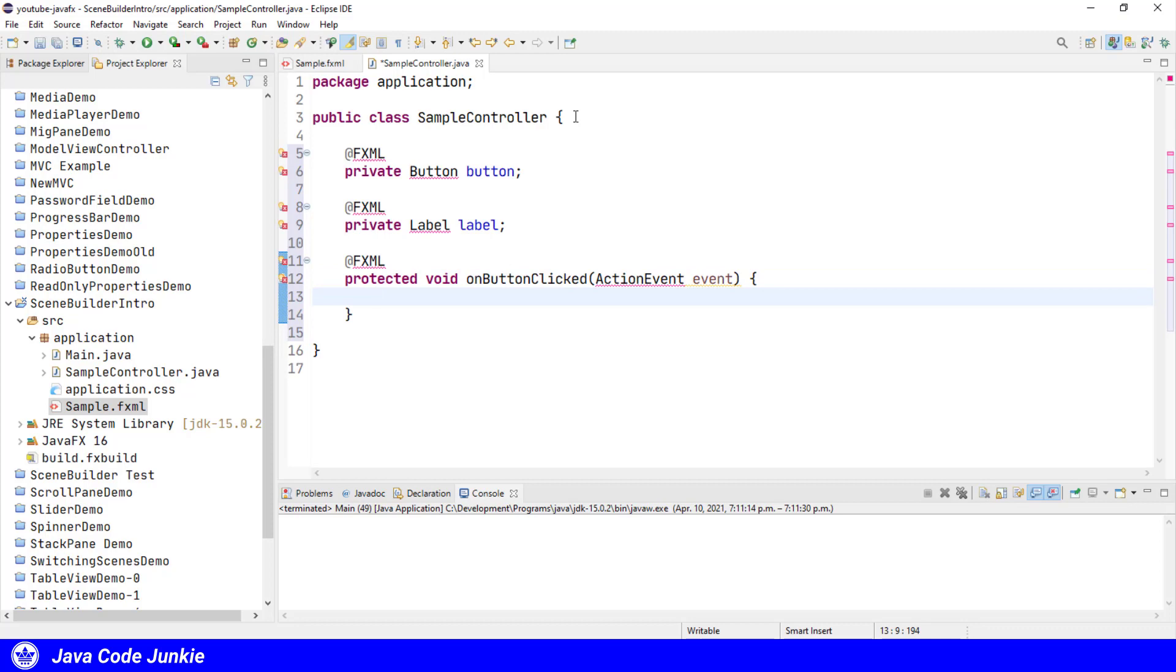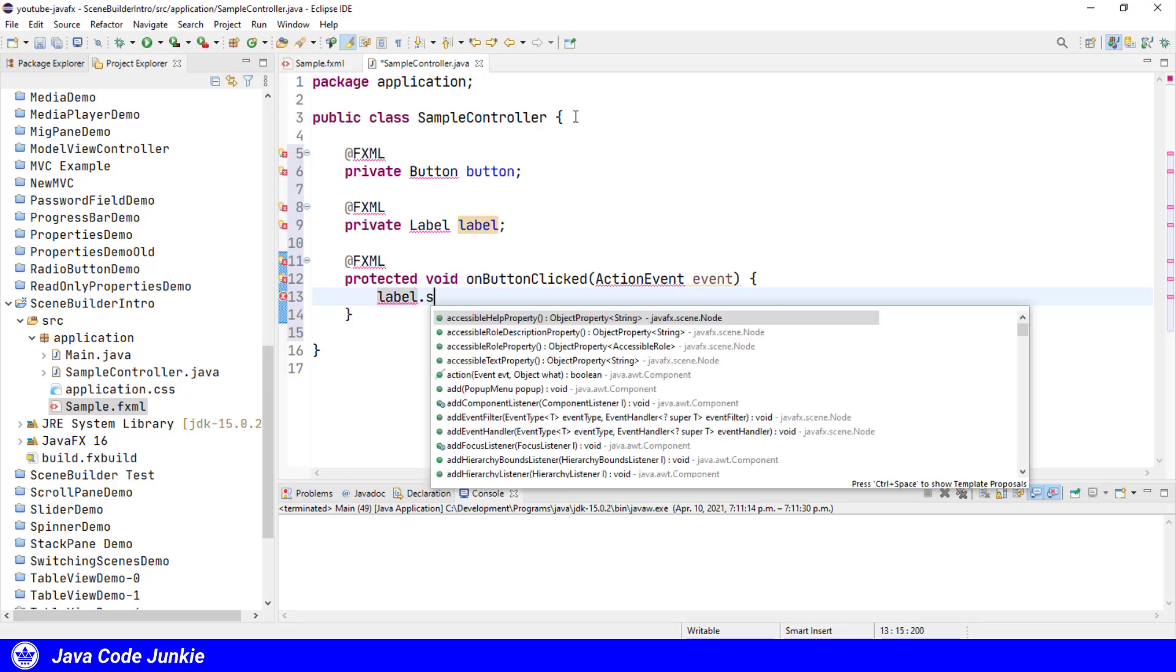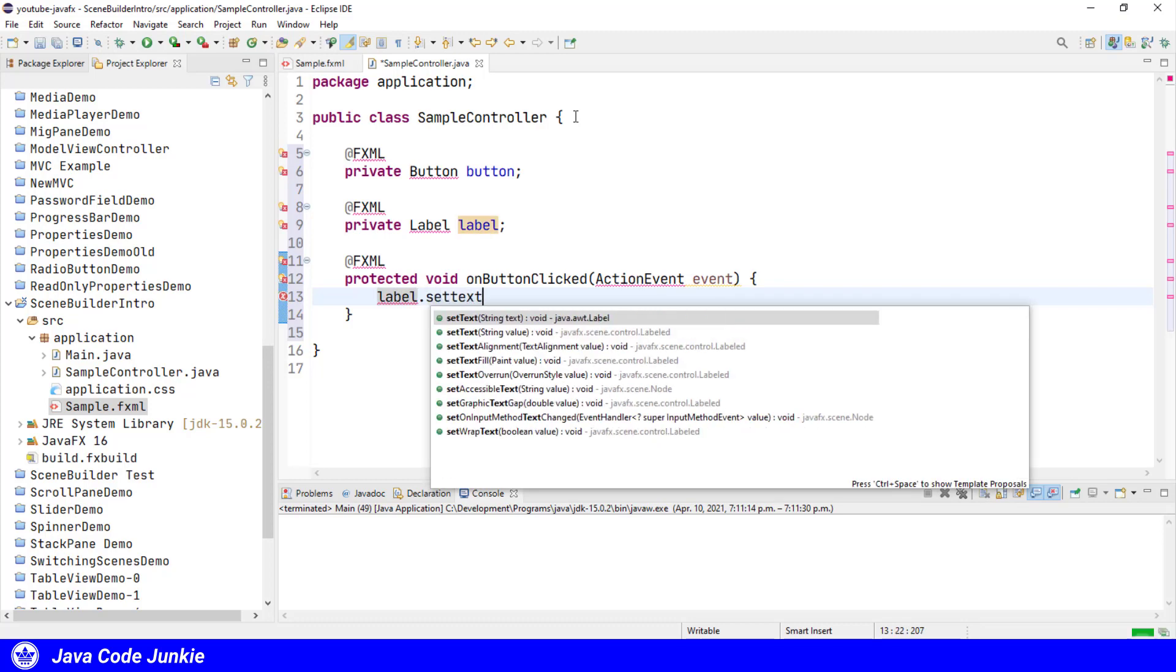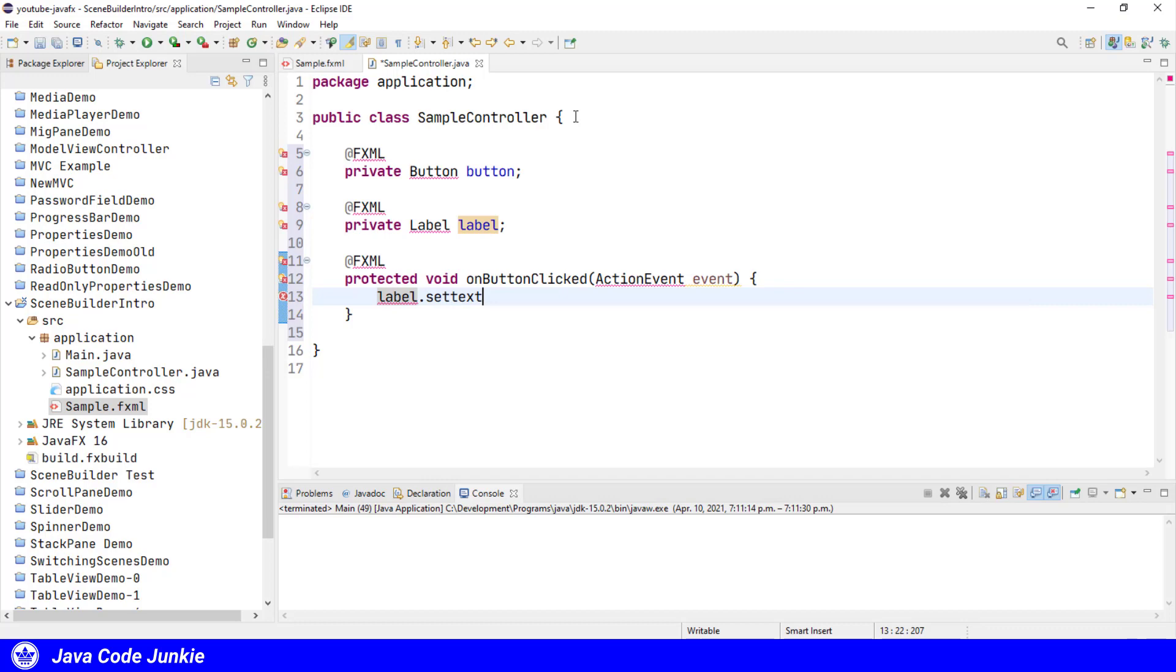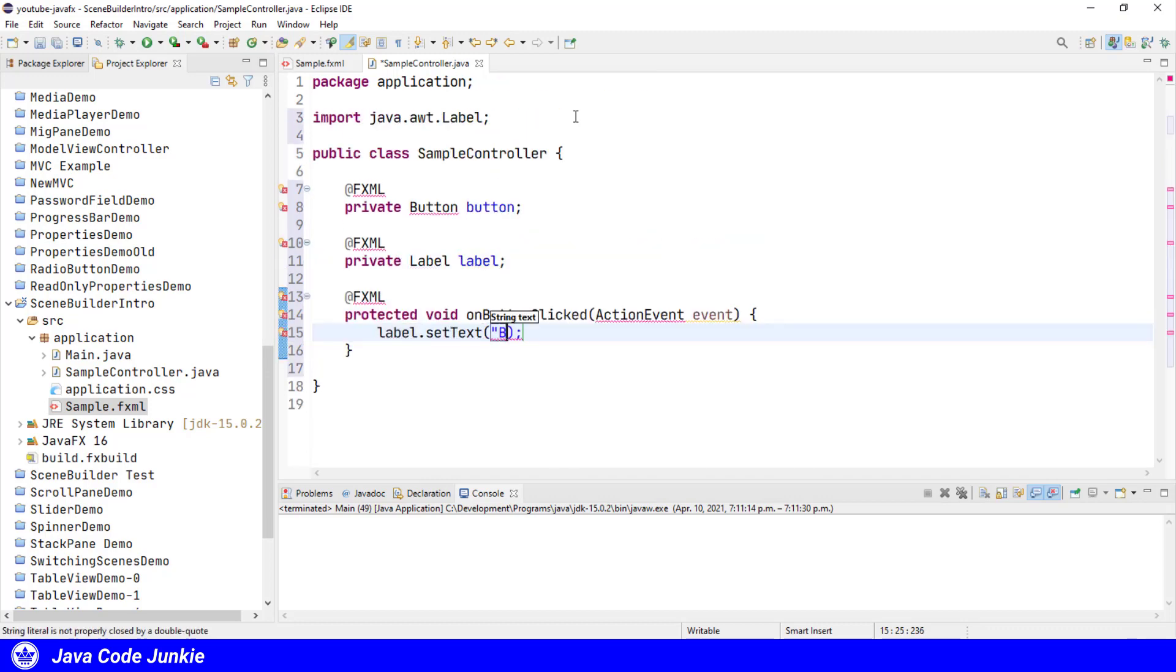This is the method that's going to be executed when the button is clicked. So the FXML annotation allows the injection to take place from the FXML file, which is our user interface, back into the controller. So the FXML file provides the visual part of the application and the controller provides the business logic. When the button is clicked, I'm simply going to let that be reflected by changing the text on the label. On button clicked, we'll say label dot set text button clicked.